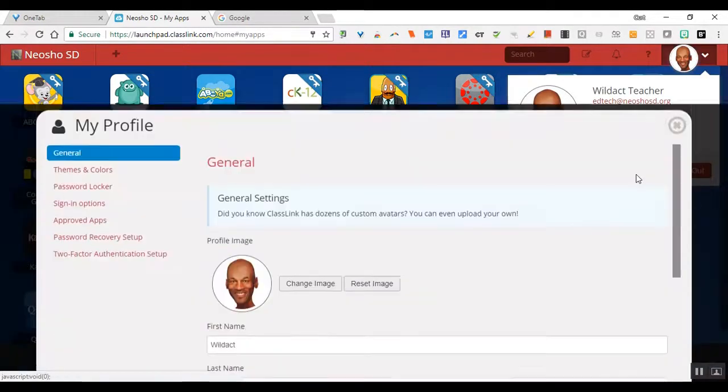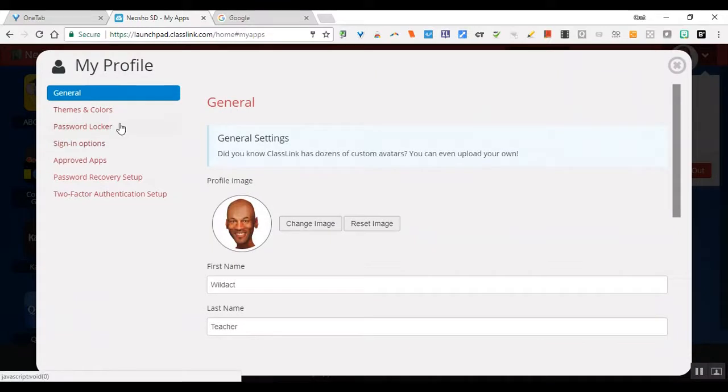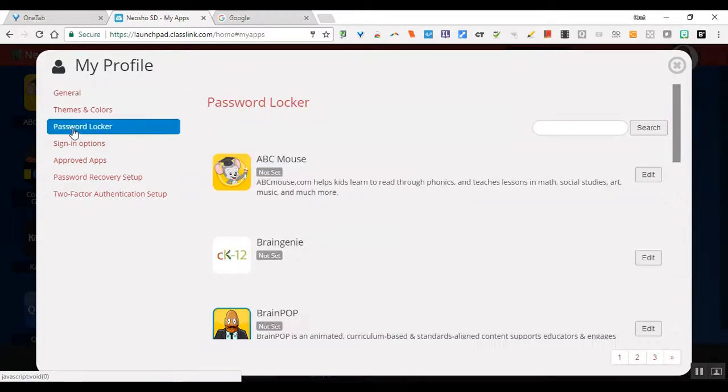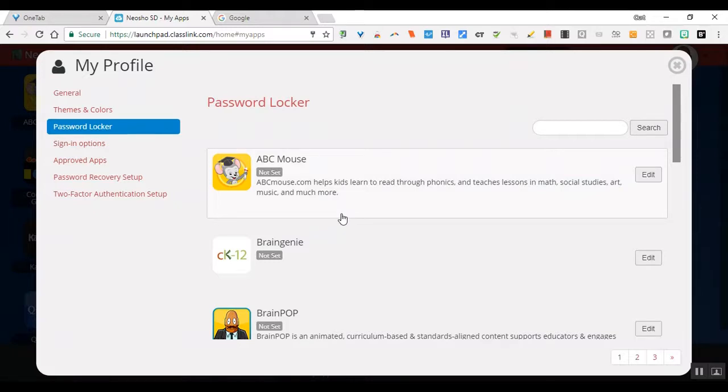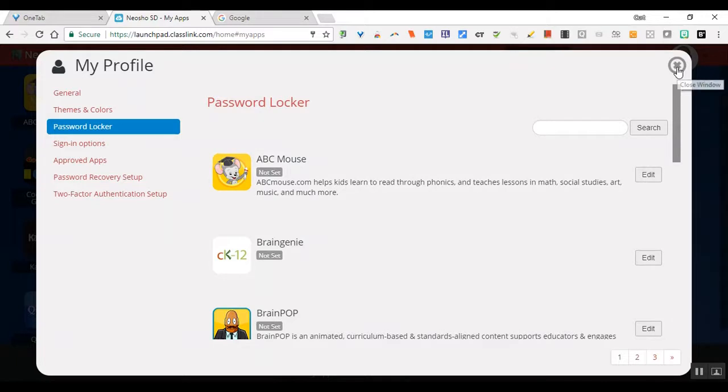If you go back to my profile, the other major feature of this area is the password locker. As you're signing into your programs, if you accidentally put in the wrong password or need to update a password, you would go in here and edit that password. There's another way to edit your password and I'll show you how to do that in just a second. Those are the main features in the profile area that you can work with.